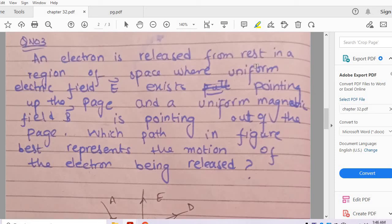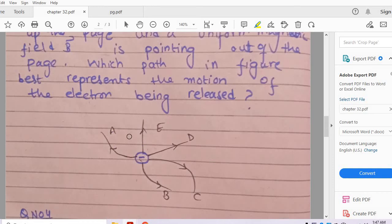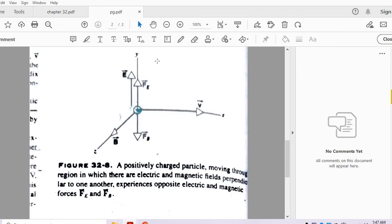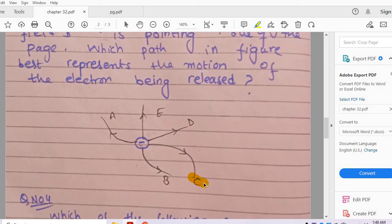Question number 3: An electron is released from rest in a region where a uniform electric field points up the page and a uniform magnetic field points out of the page. Which path in the figure best represents the motion of the electron? The electric field points up the page and the magnetic field comes out of the paper. Since we don't know the exact ratio of E to B, the velocity may be deflected in a certain direction. Option C is the correct answer.